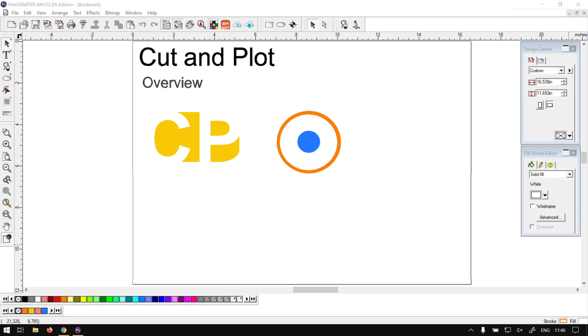Hi there guys, in today's video for FlexiStarter we're going to be looking at the cut and plot feature, but before that let's have a quick intro first.